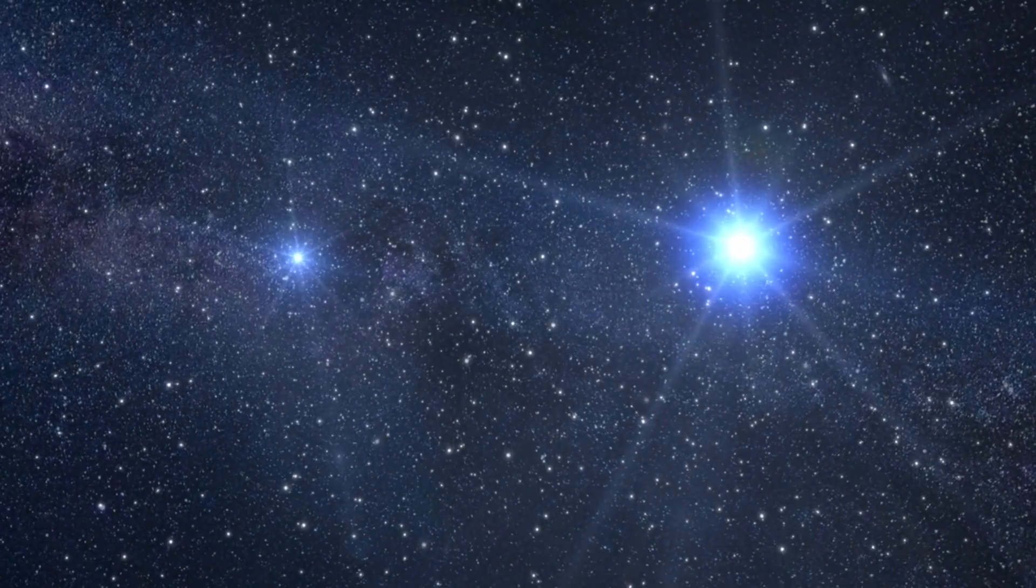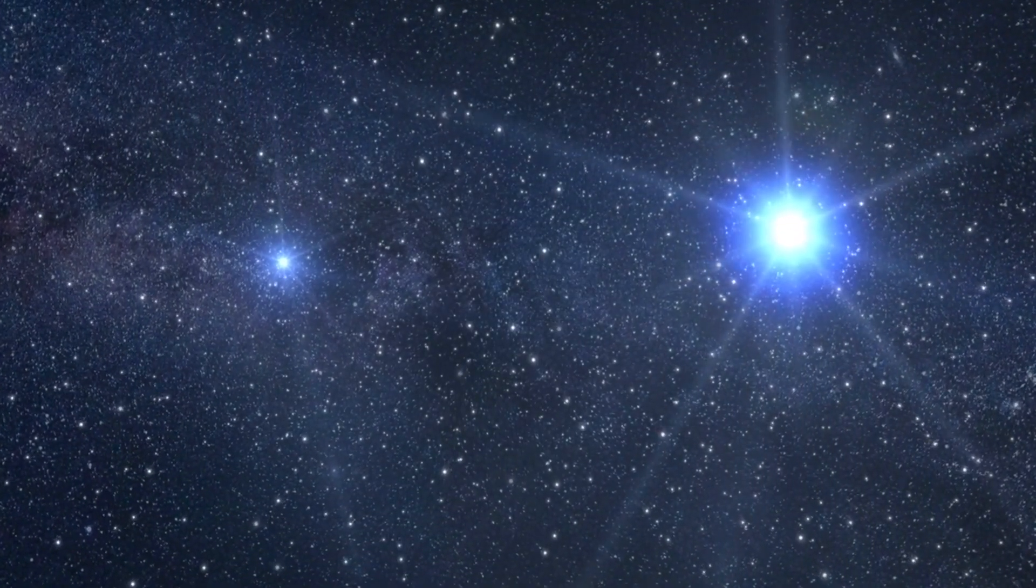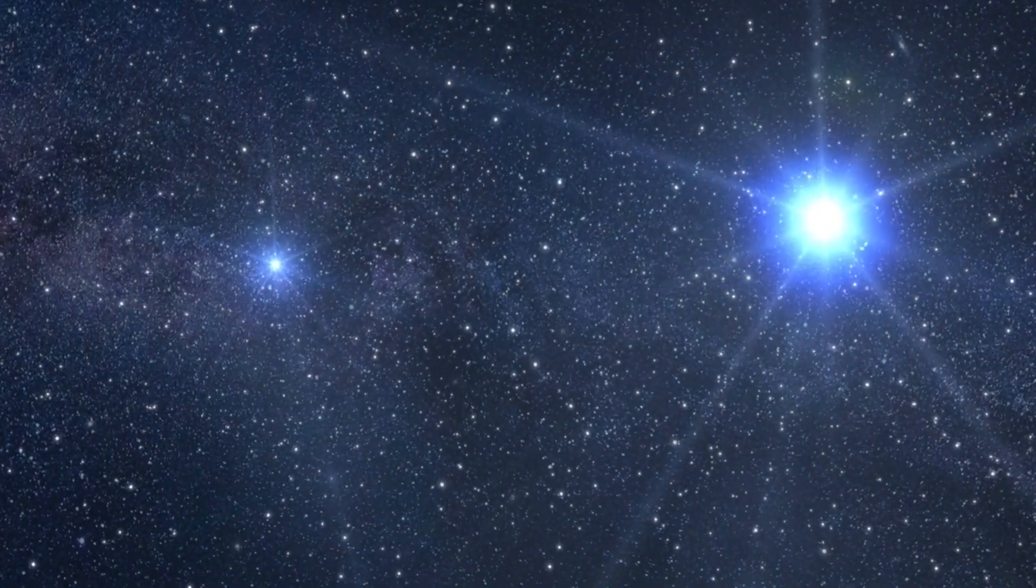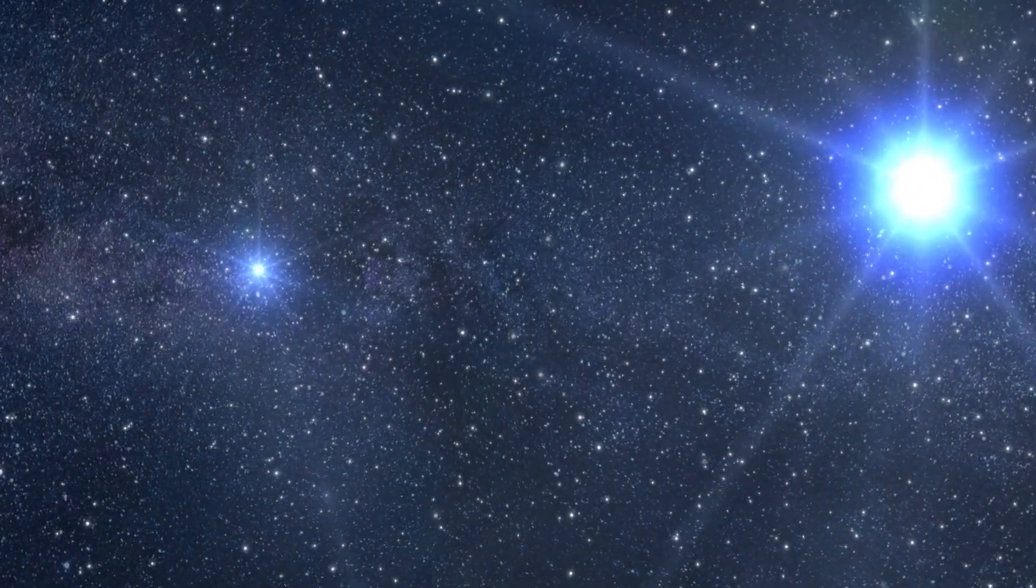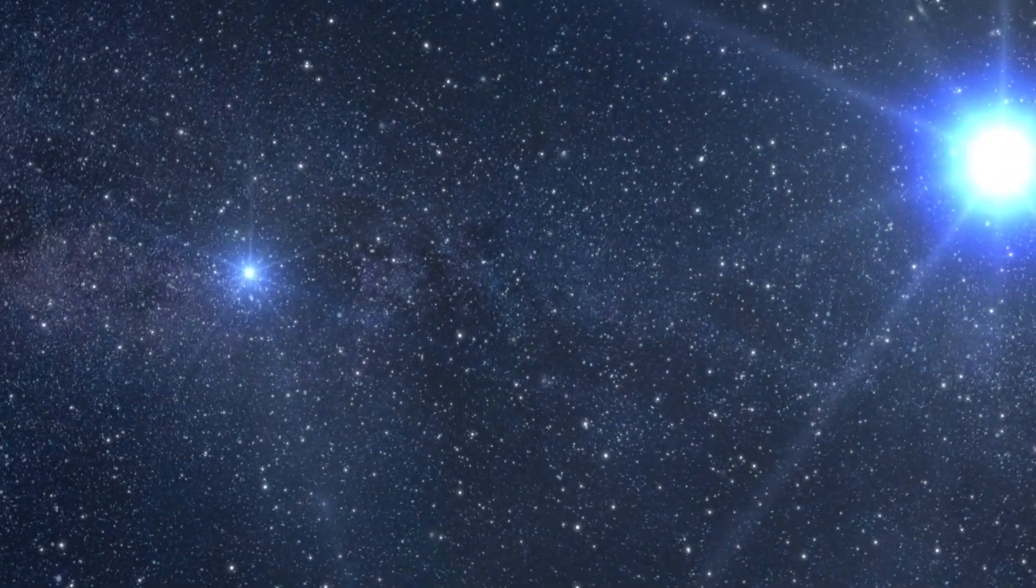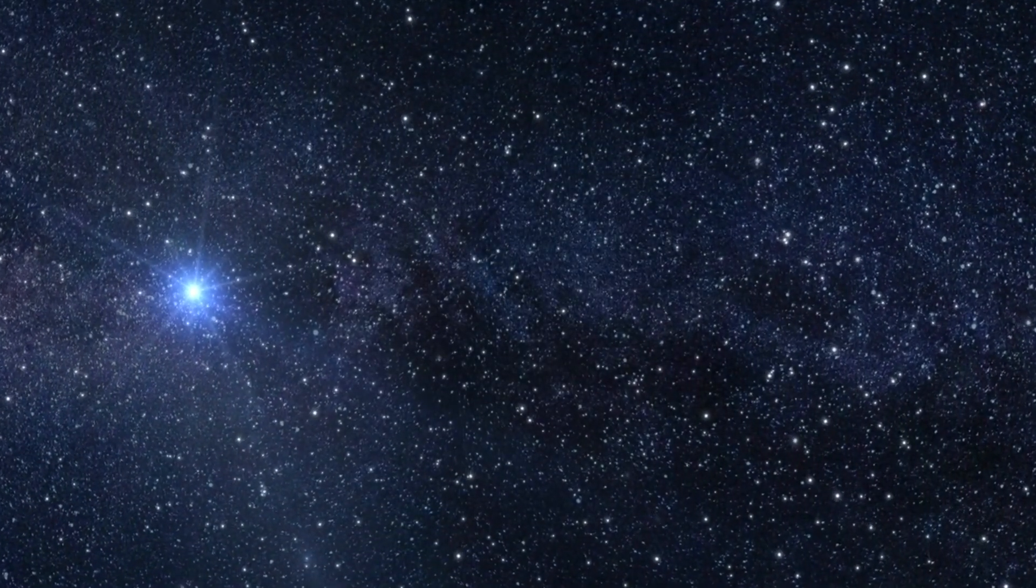In the vast, boundless canvas of the universe, stars are the masterpieces that have captivated humanity for eons. They're not just twinkling specks in our night sky. They're cosmic tales of birth, life, and eventual demise.